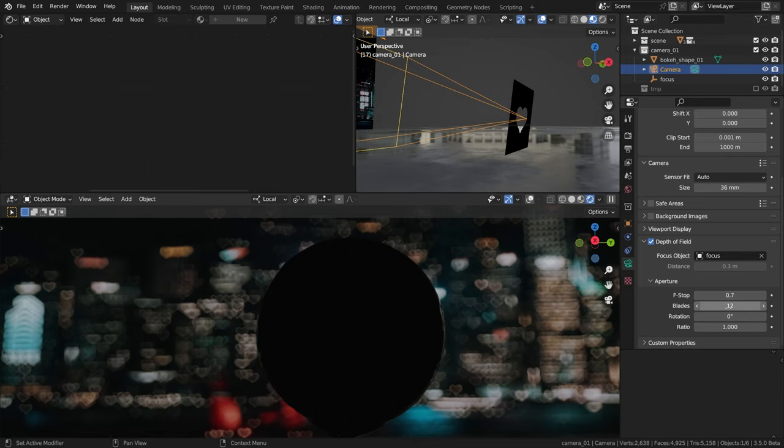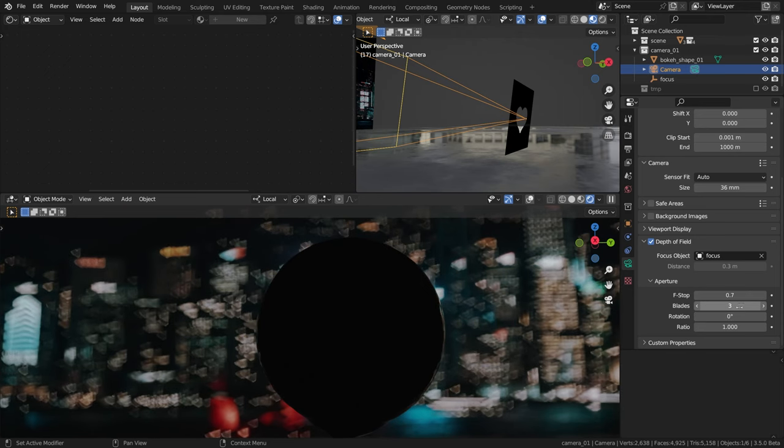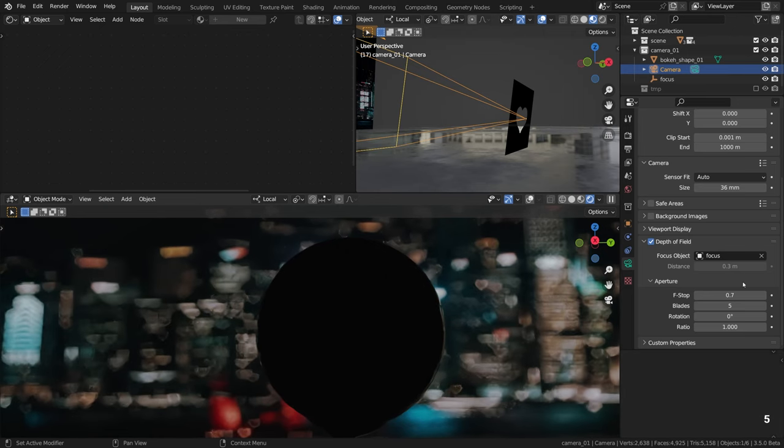All right, I have just reset the f-stop value back to 0.7, and now a few words about these settings again. It all works fine with the custom shape, I mean the blades, the rotation, the anamorphic ratio. You can still define how many blades you want to see and the shape will get slightly more angular.